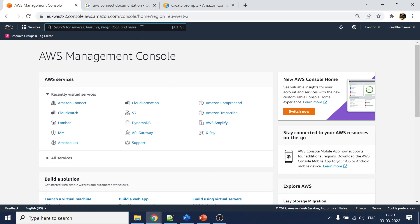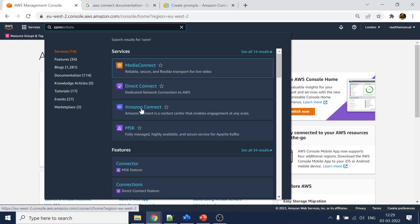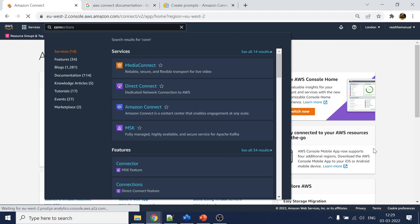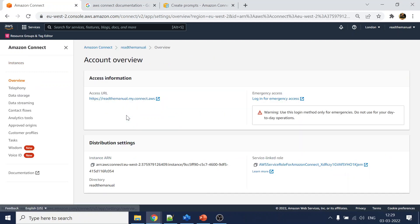I will go to my AWS console and search for Connect — you can see Amazon Connect here. I'll click on it. If you want to know how to create this instance, refer to tutorial 2.8. We already created this instance, so we'll go there and click on login for emergency access.